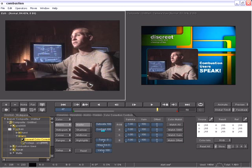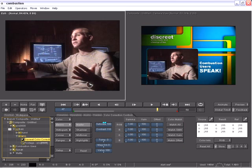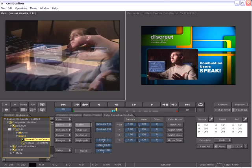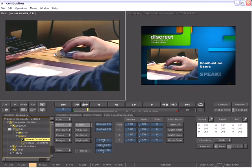In this case, I can just use my basic controls to increase my contrast and maybe increase the saturation. Keep in mind the adjustment I just made is not affecting this hand clip at all.